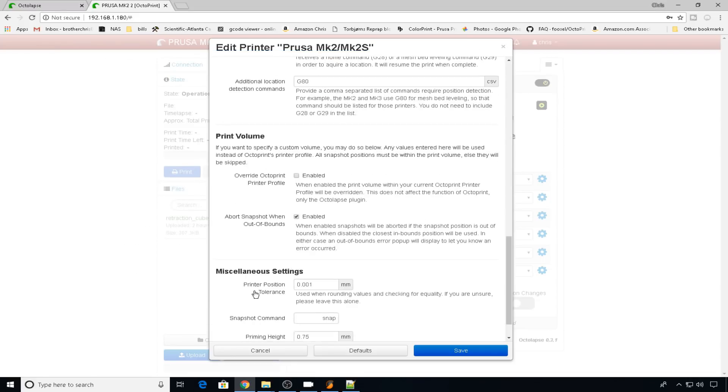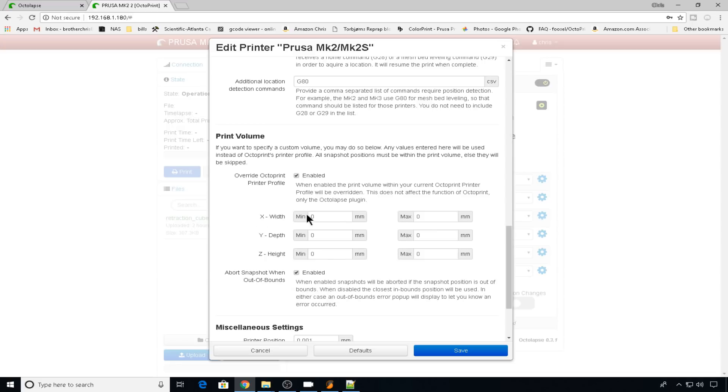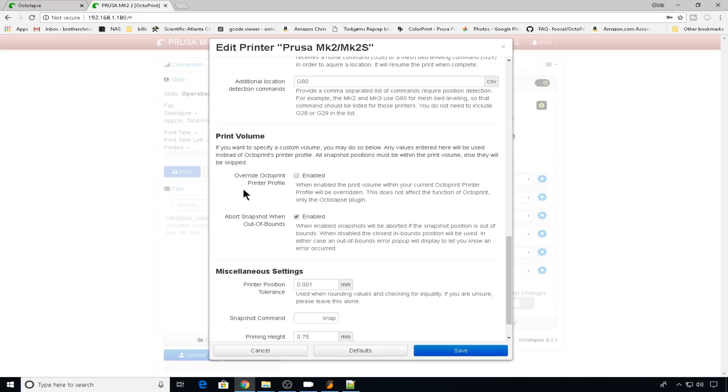Back to settings. Print volume will go by the settings that you've already set in the profile and octoprint. If you need to override them, you can enable them here and then enter them by hand. But I've found just using the default ones in the profile works just fine.